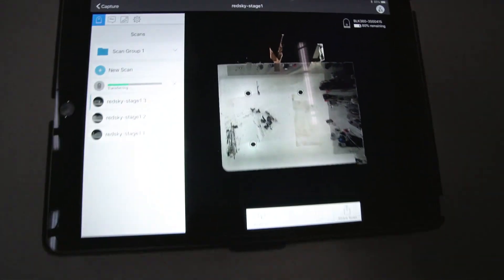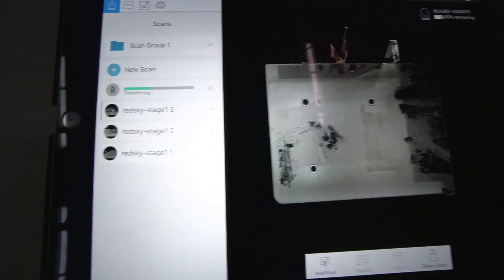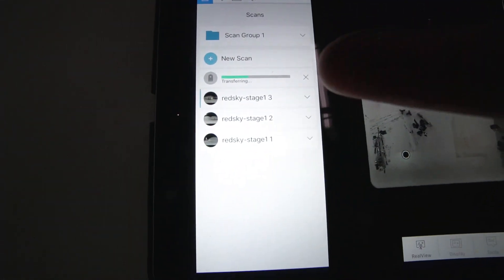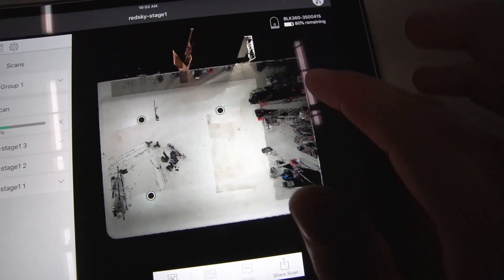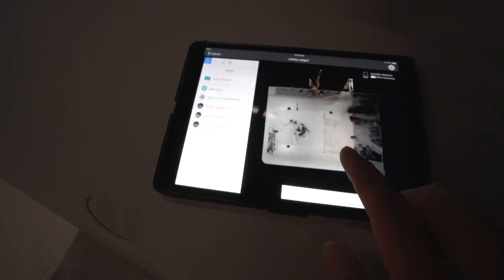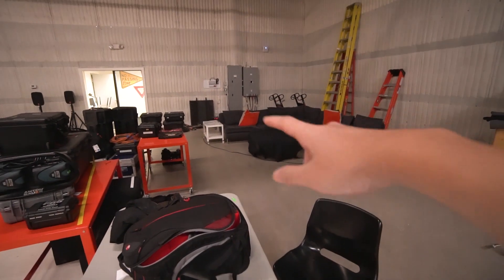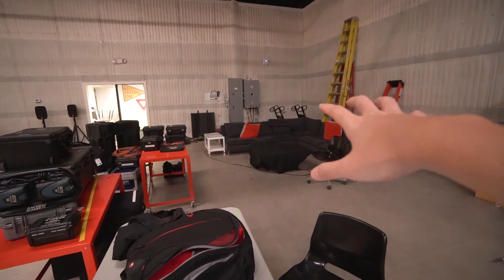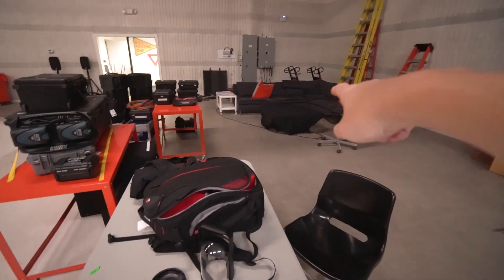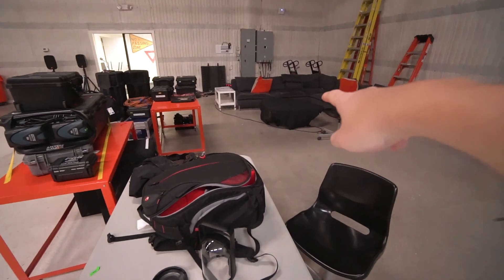So the third scan just registered here and there's a lot of black area over there, this corner over here, so it hasn't seen very much over there. So I'm going to scan once over there.